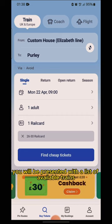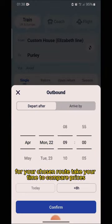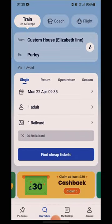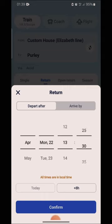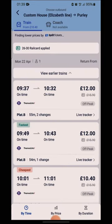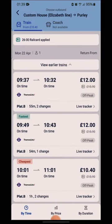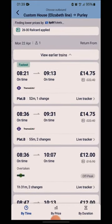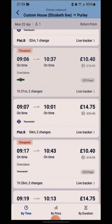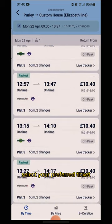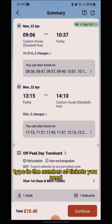You will be presented with a list of available trains for your chosen route. Take your time to compare prices, departure times, and train types to find the best option for you. Once you have found the perfect train, select your preferred ticket type and the number of tickets you need.